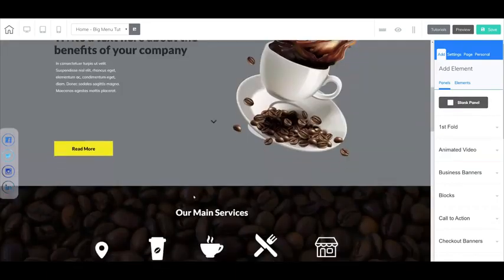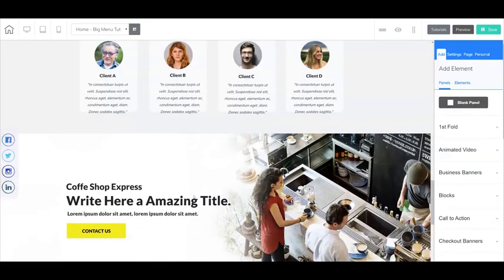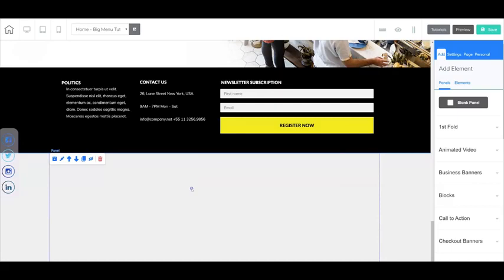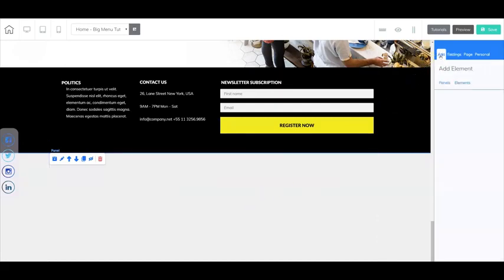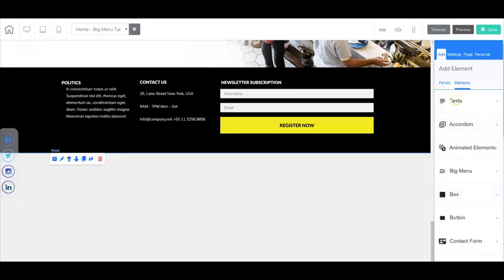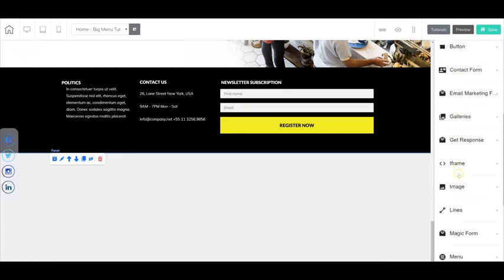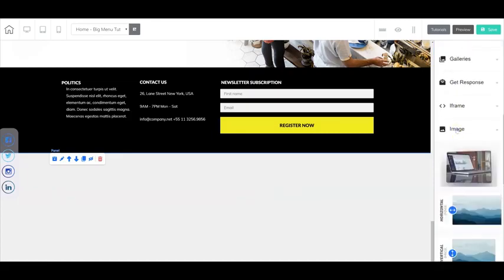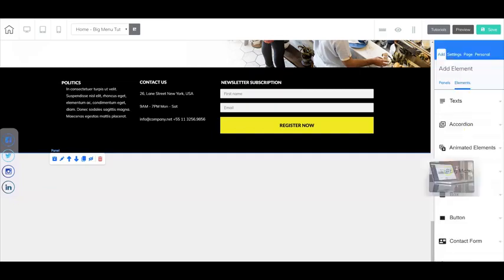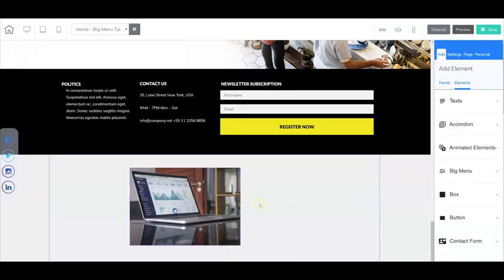Now I have already done that so I'm going to scroll down to the blank panel and what I'm going to do here is add an image element by going to add elements and then let's scroll down here and select image. Now I'm just going to select the very first image here and drag it into the panel.